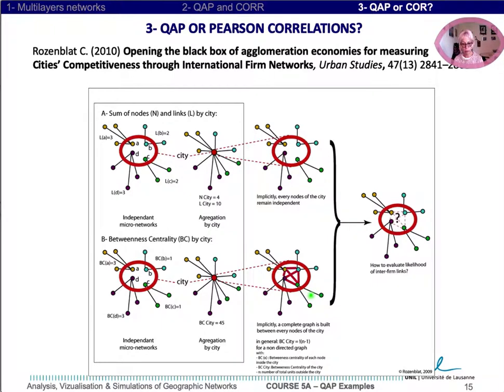Or cost. Between the two extremes, we can wonder how to evaluate the linkages between firms inside each city.